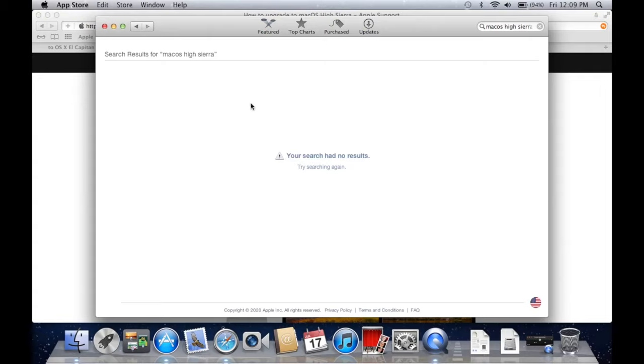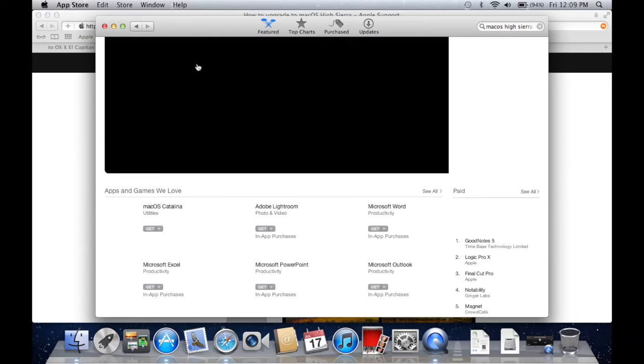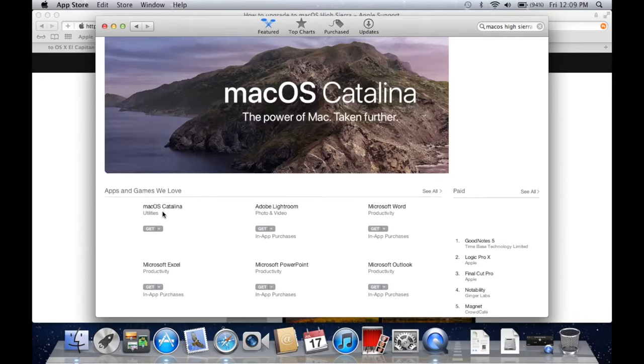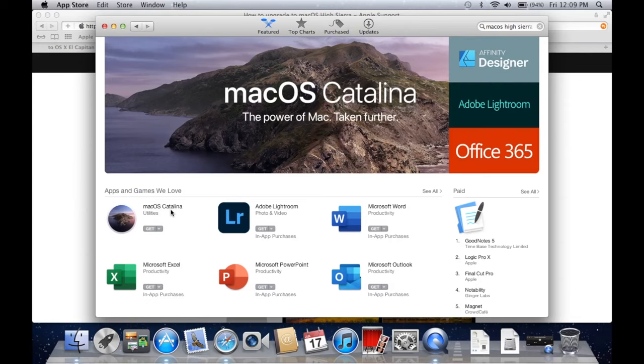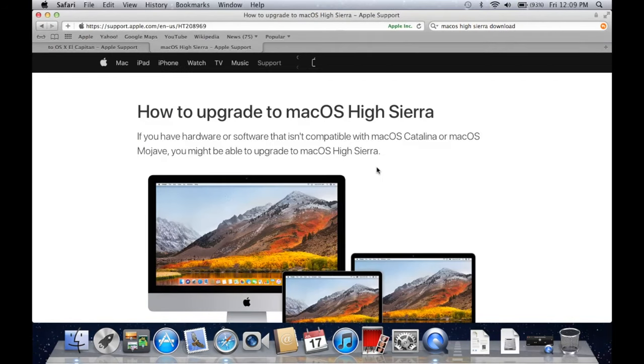And that's because Apple only keeps the latest version of Mac OS on the App Store, which is right here. So that's Catalina. Of course, Catalina cannot be installed on this computer.